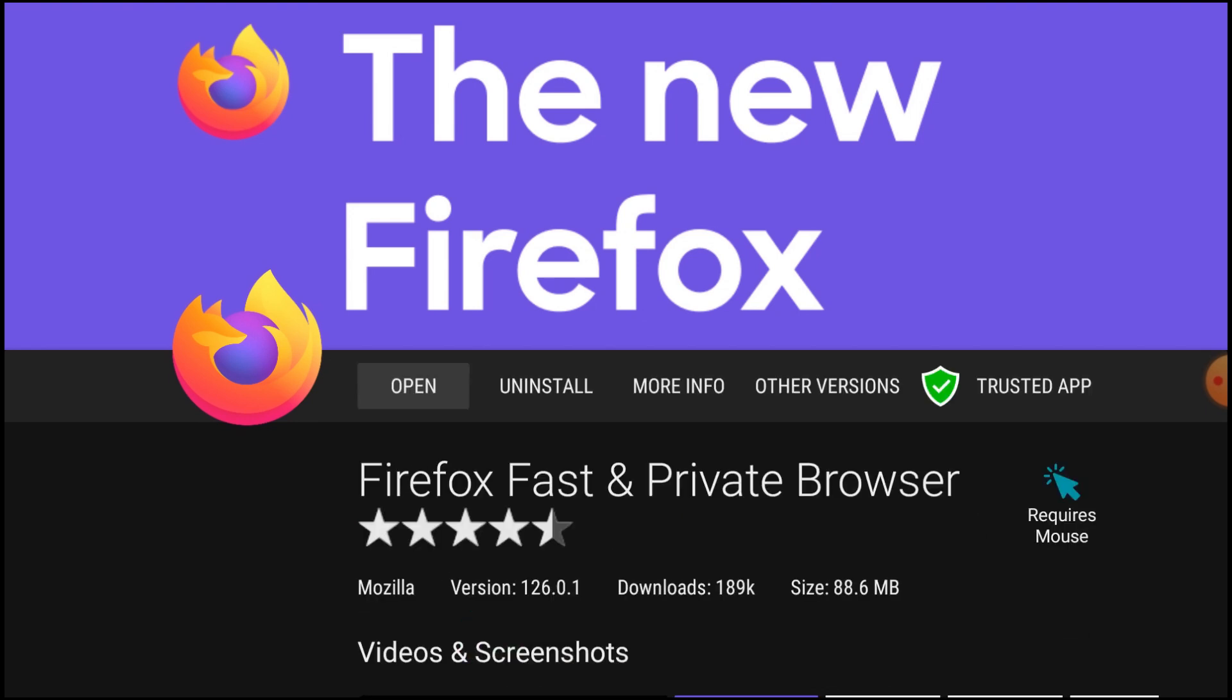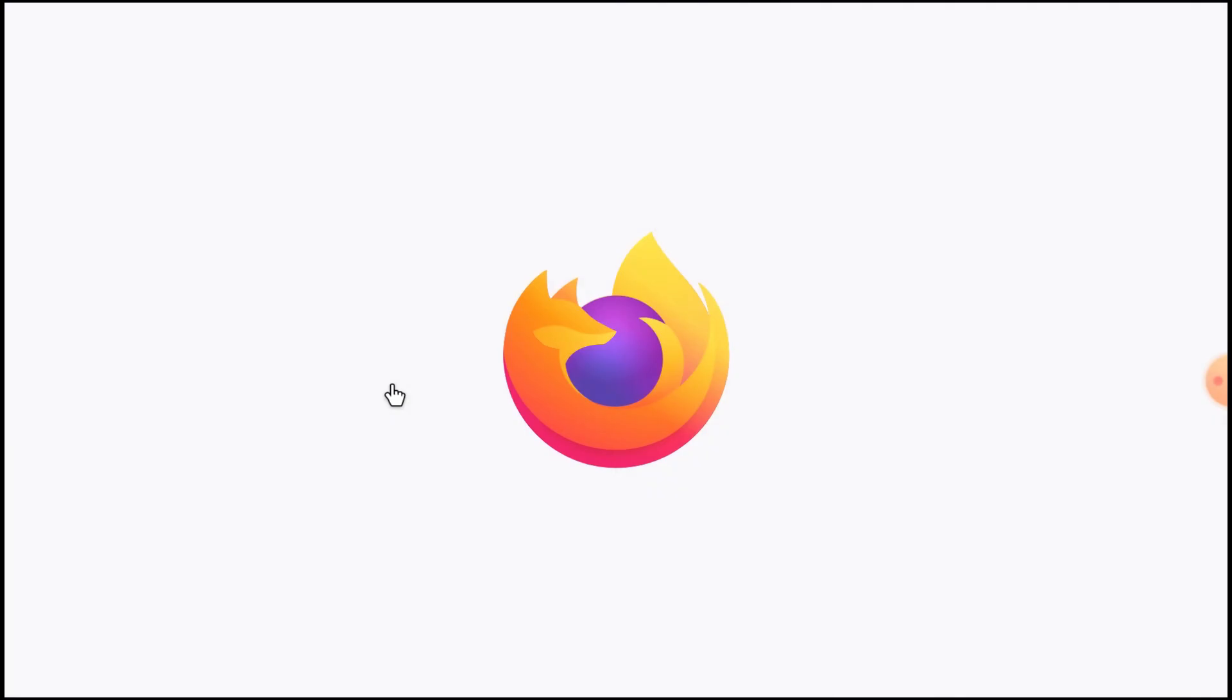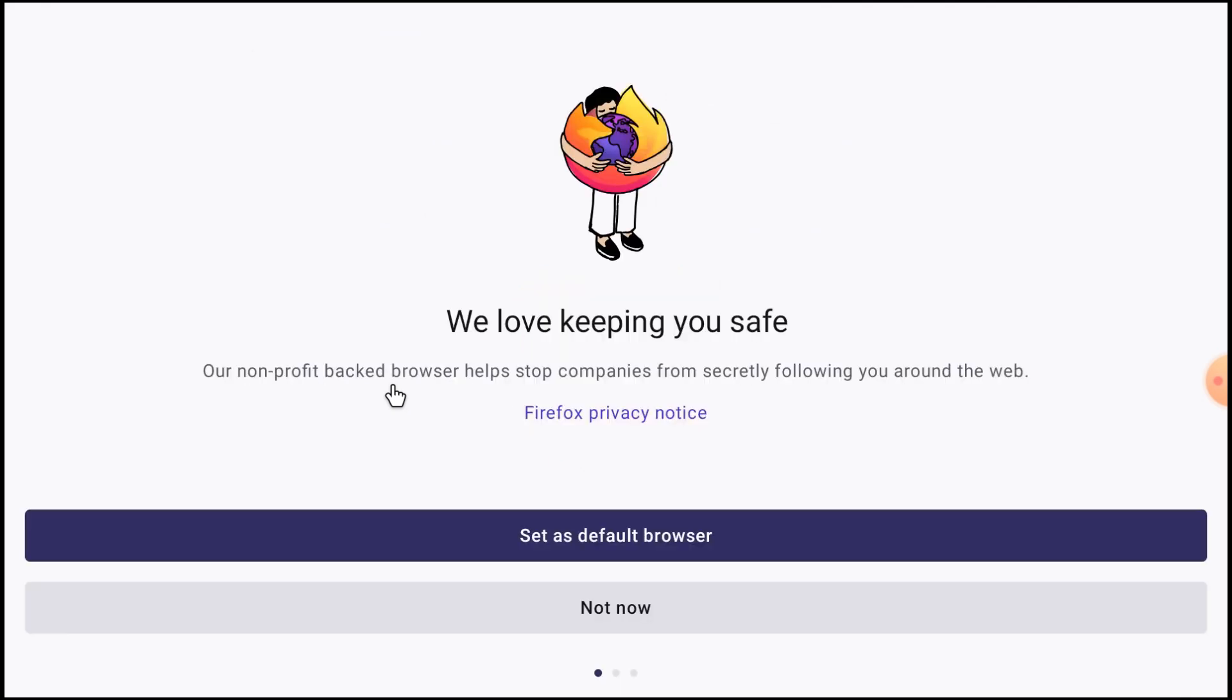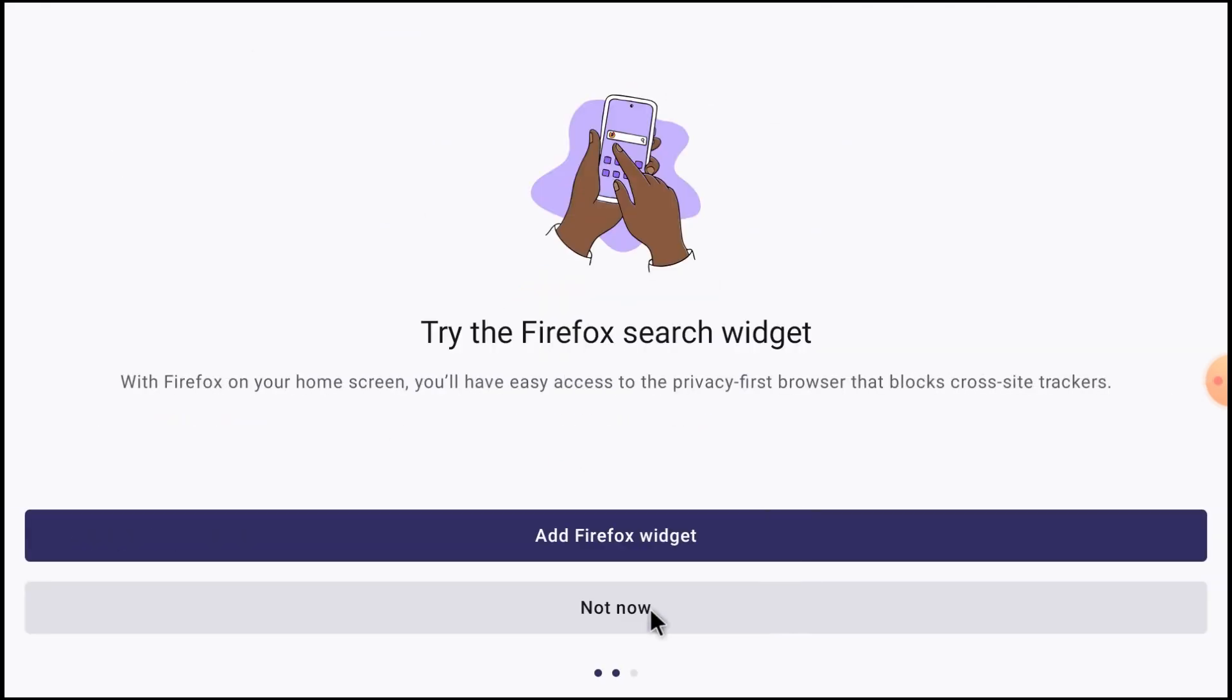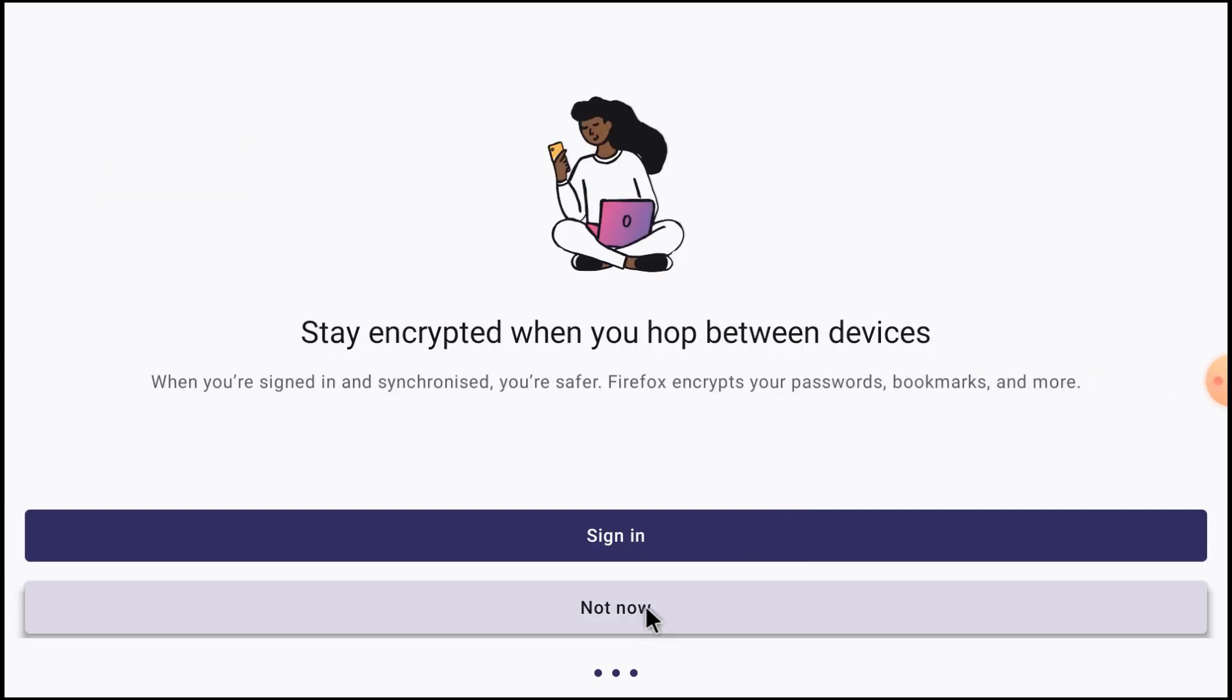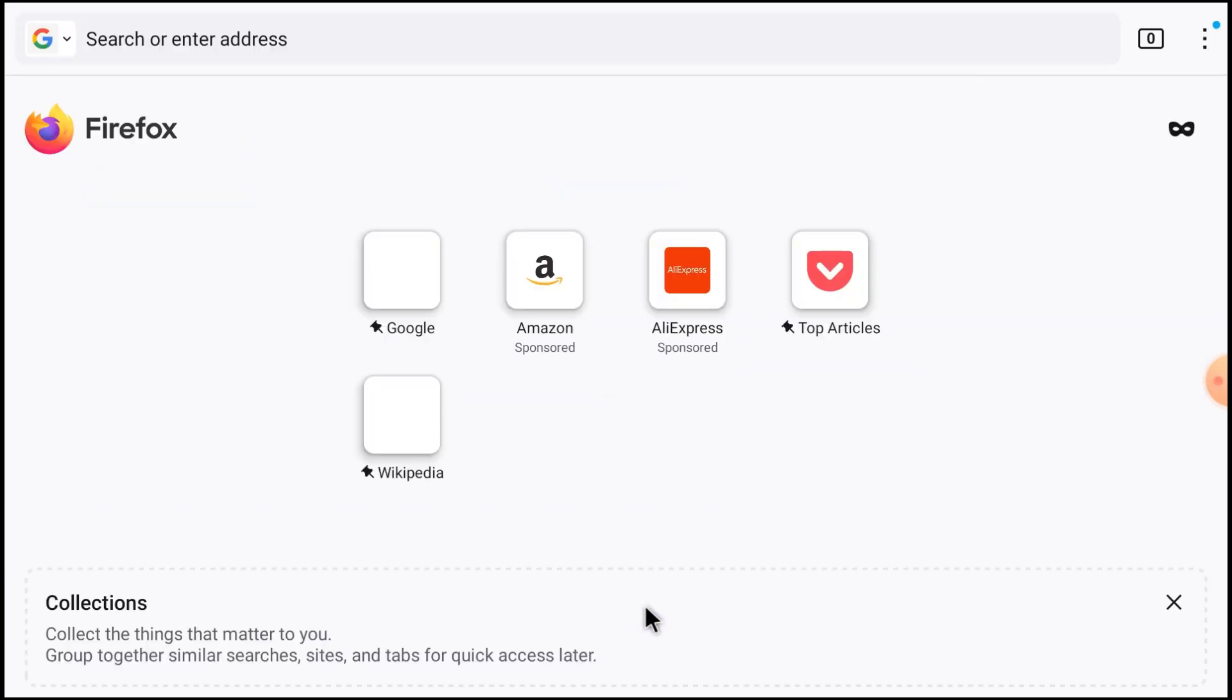Now it is installed. Just click open, click not now, again click not now, again click in my earlier way of installation.